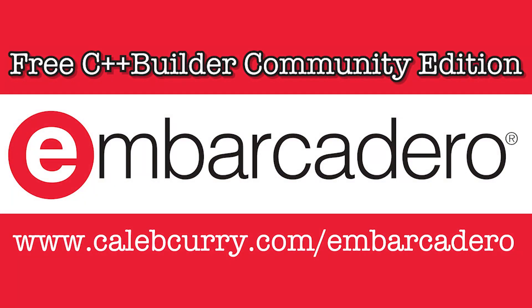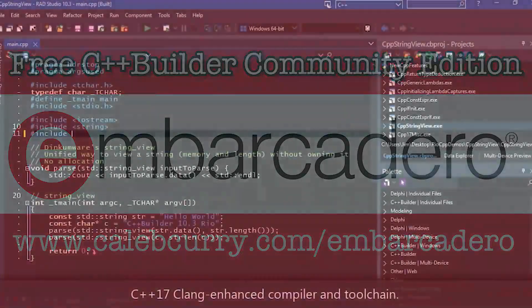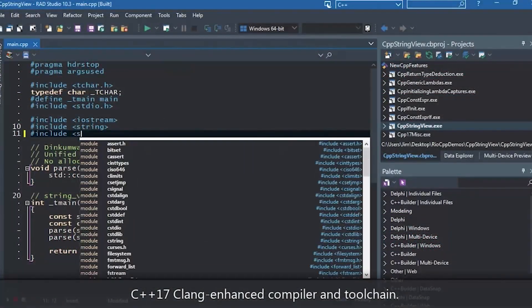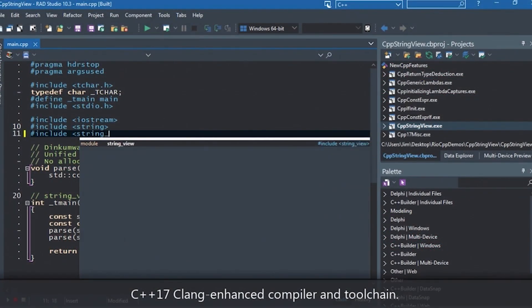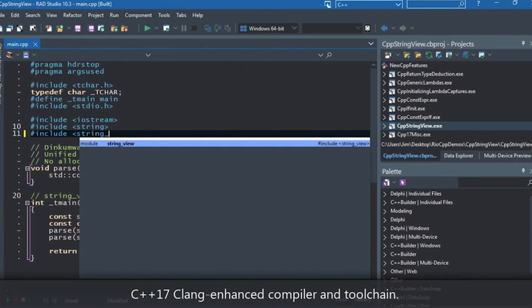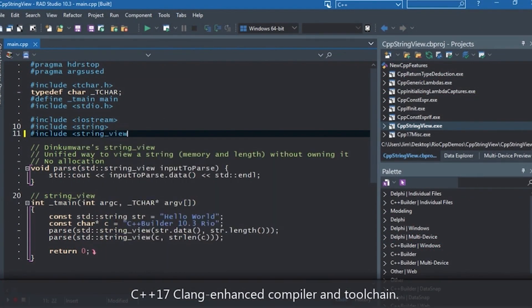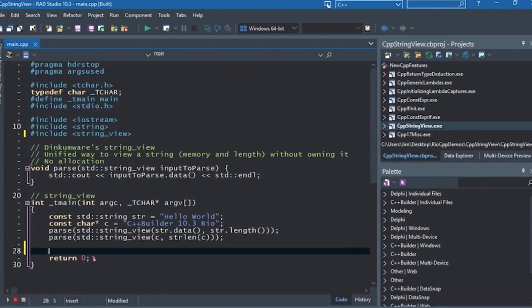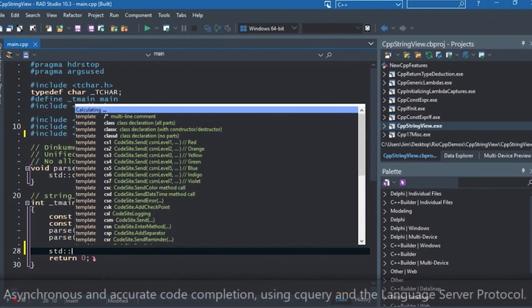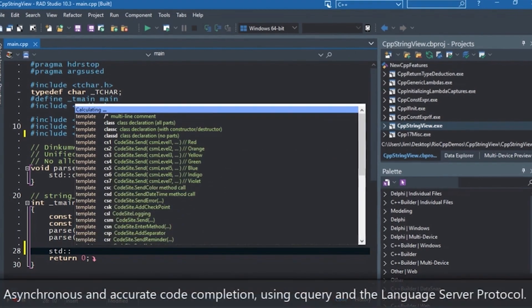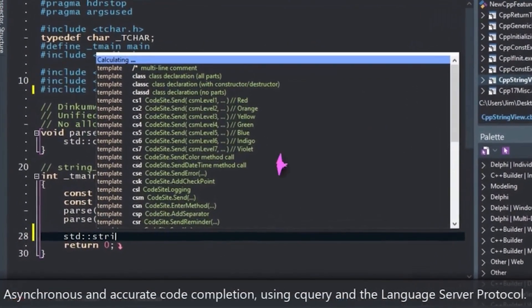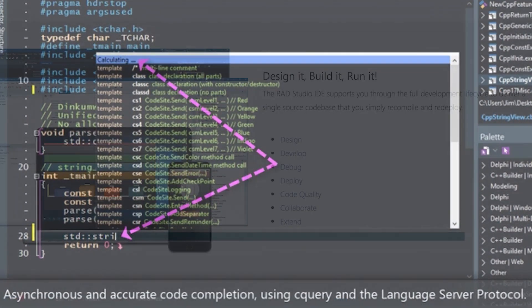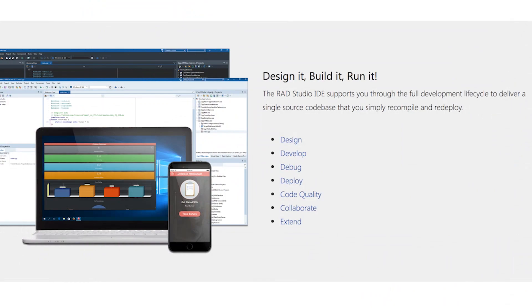Now before we start, you definitely need to check out the sponsor. If you have any sense at all, Embarcadero C++ Builder is the best IDE for C++ development. Why? Well, first off, it has a debugger. It has a user interface developer, so you can do drag and drop components. These things are pixel perfect and they work for different platforms.